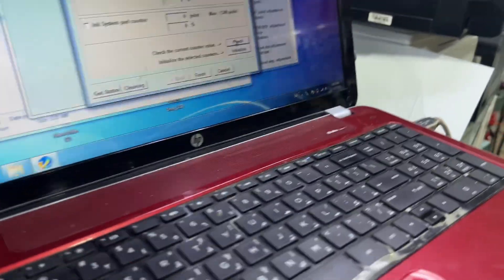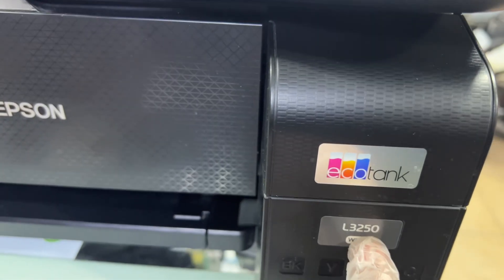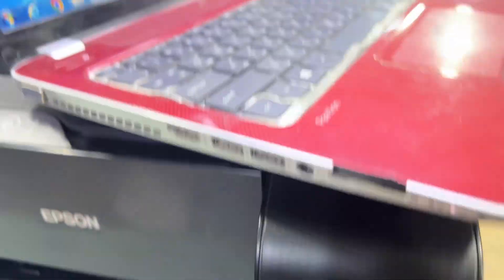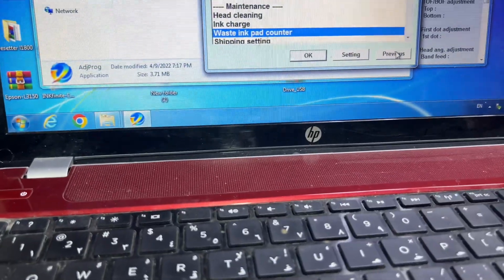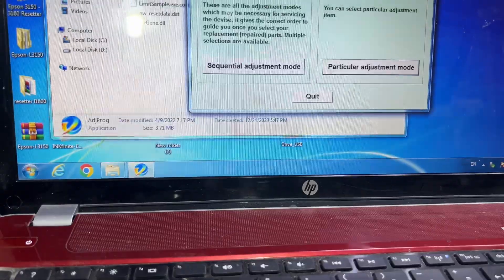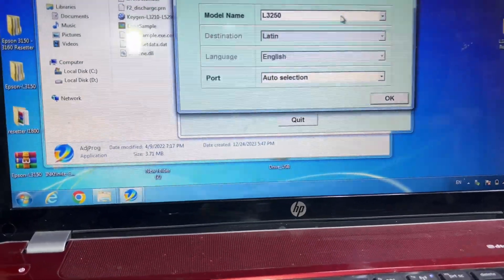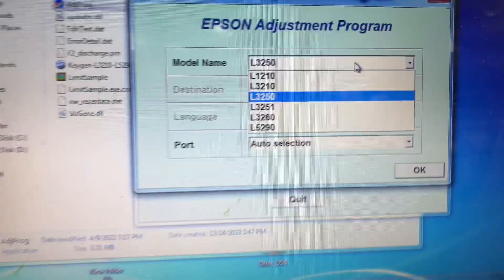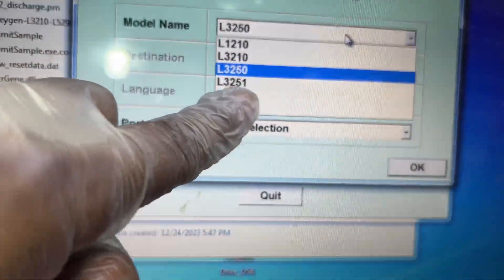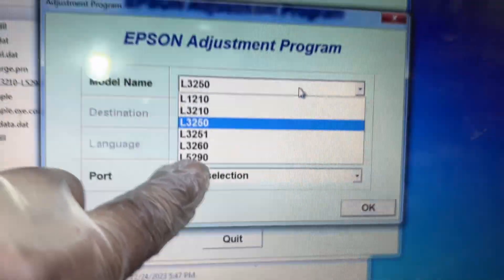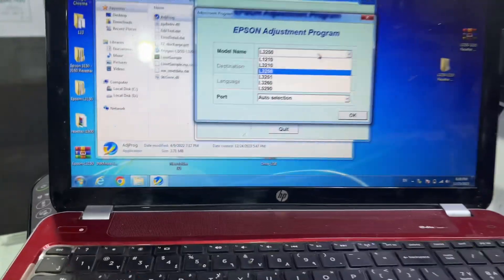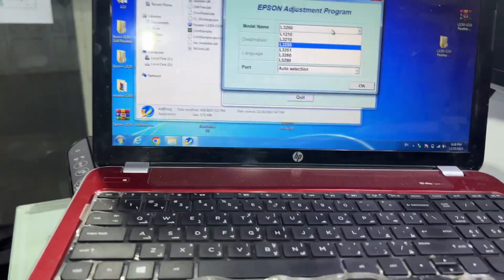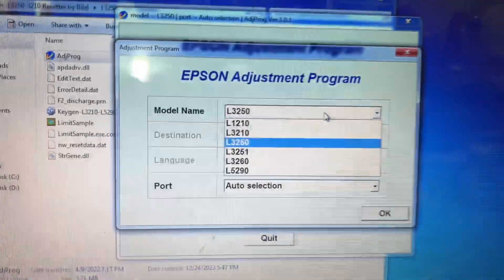This model can be used with which models? You can see here it can be used with L3210, 3250, 3251, 3260, and 5290. If you have any other question regarding this printer, you can ask down in the comments. Thank you for watching, all the best.